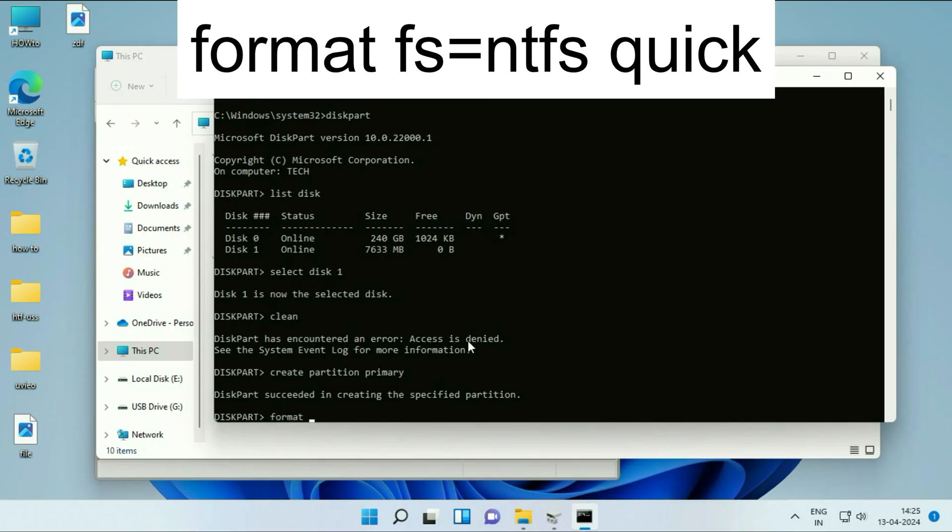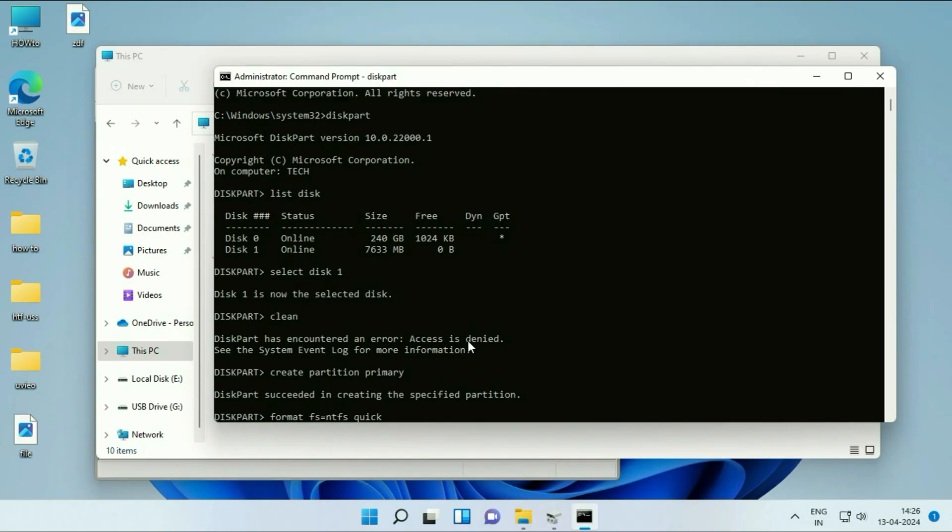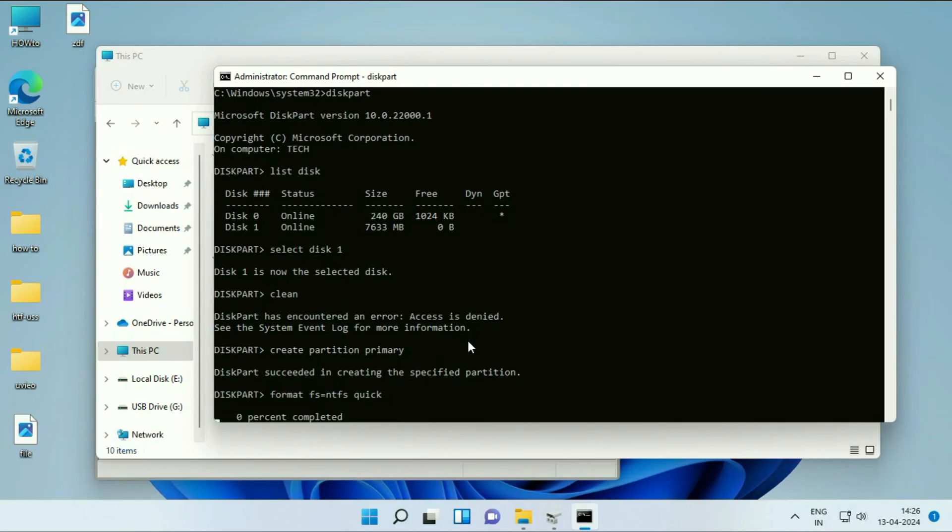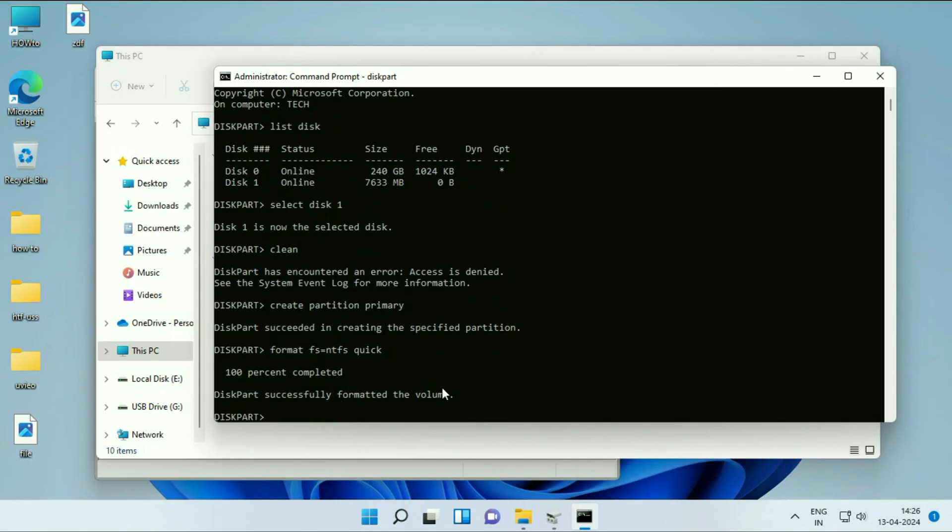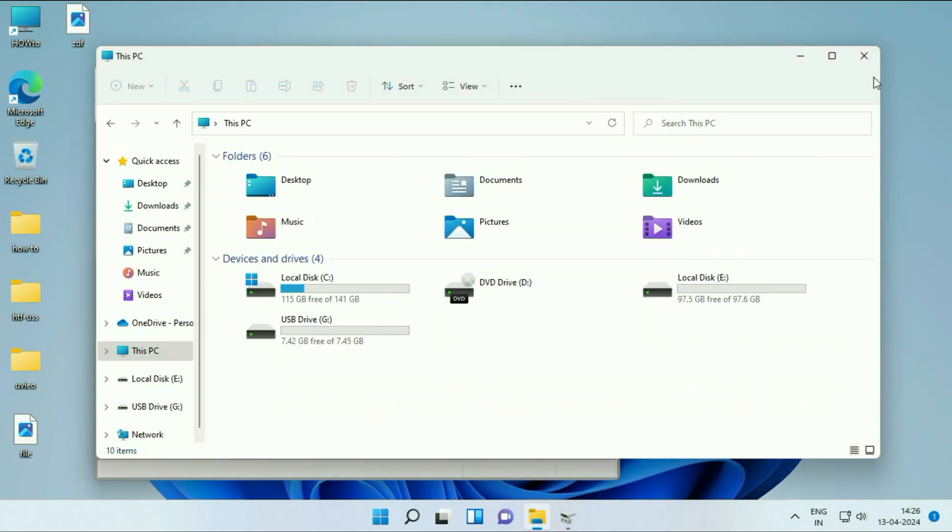Now type the final command: format space fs=ntfs space quick. This will format your USB pen drive if you are not able to format. Press Enter. This will take a few minutes. Successfully done. Now close this window.